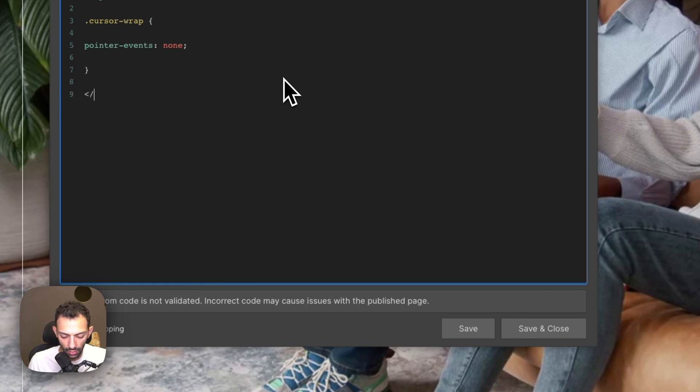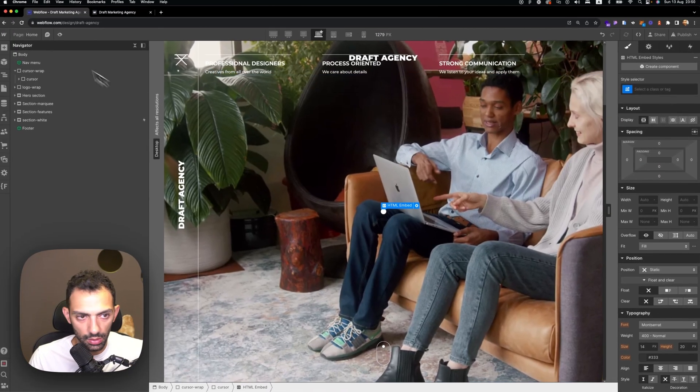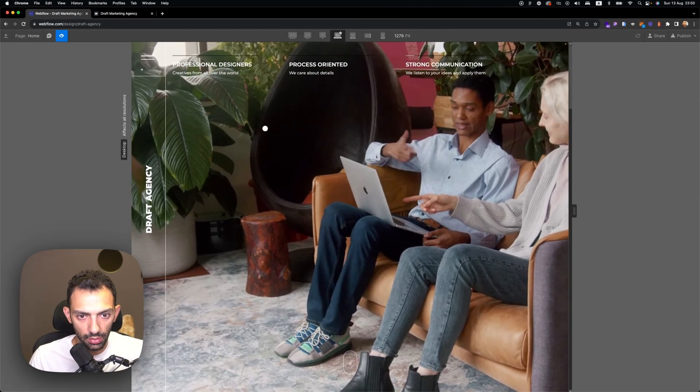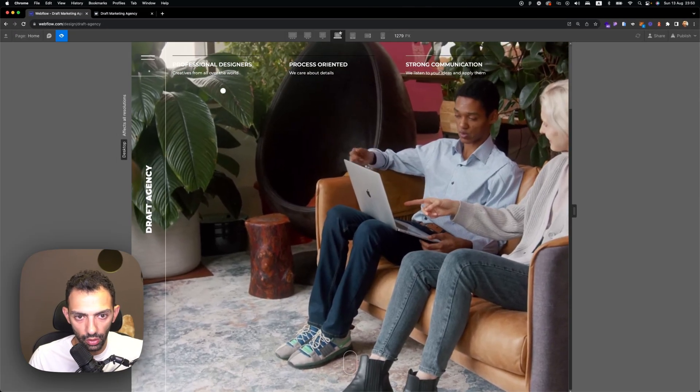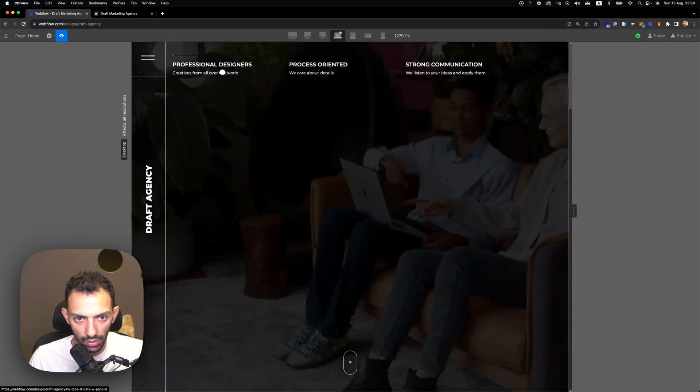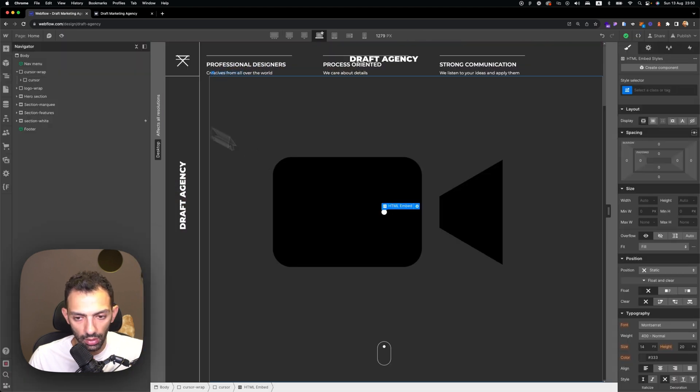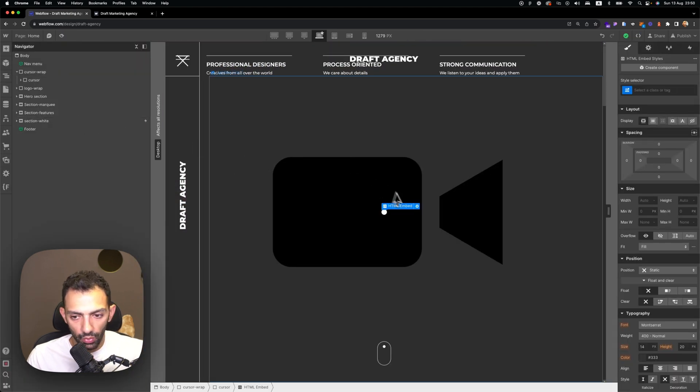So now if we check, you can see that it's moving along and there is no cursor pointer, and it can click the buttons.